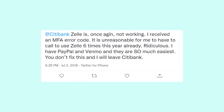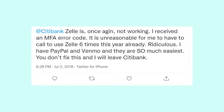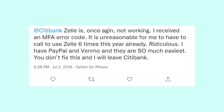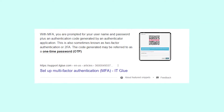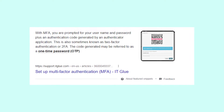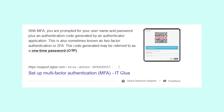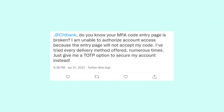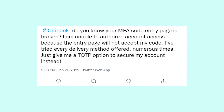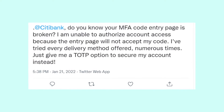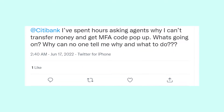The issue might appear while you're trying to use Zelle or Venmo with Citibank, when you're just trying to open up a checking account, and even when you're just trying to log in to an existing account. What you should know is that MFA is basically a code that you receive in order to complete multi-factor authentication. Citibank has had lots of security issues in the past and that's why they implemented the authentication system, but it's not working for some customers from time to time.